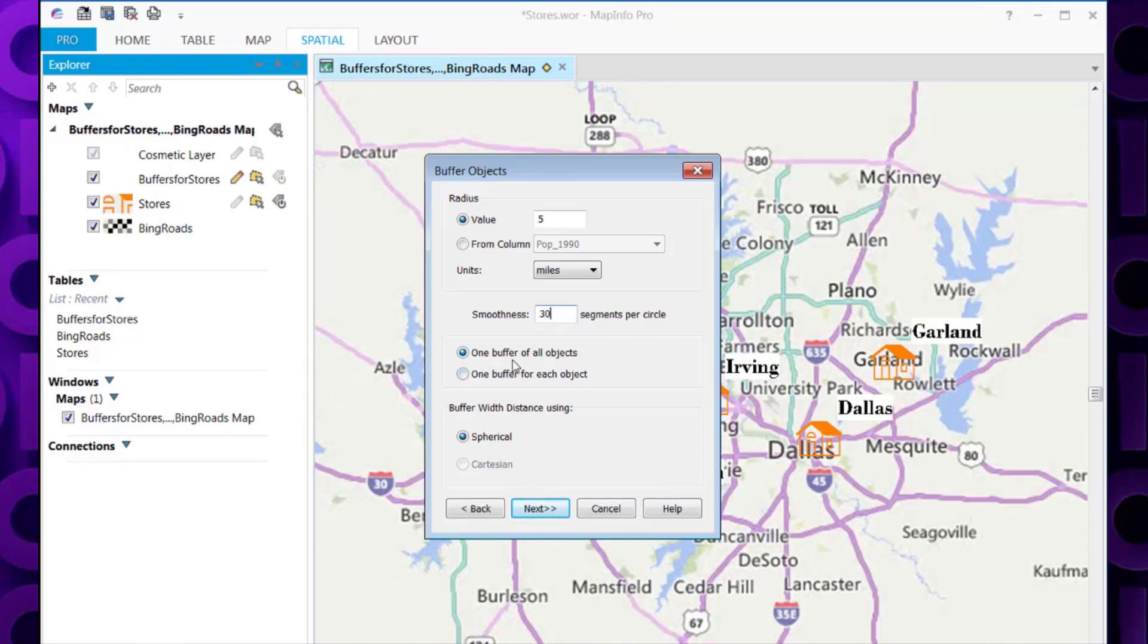Next we have to select is draw one buffer for all the objects or one buffer for each object. As I want to show a buffer for each individual store, I'm going to choose one buffer for each object. And then click next.